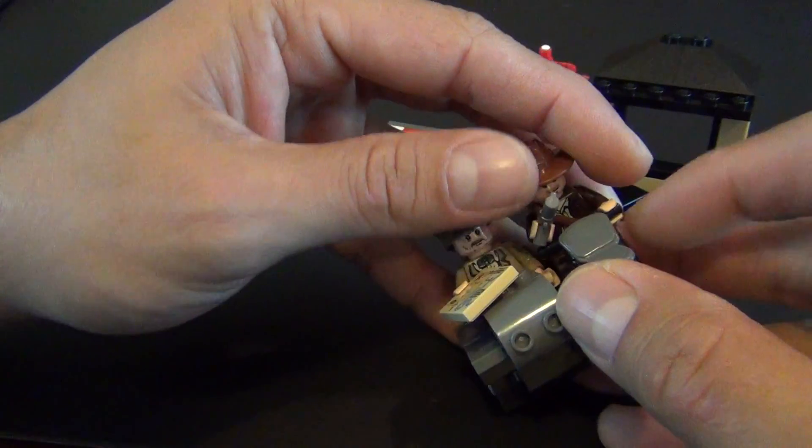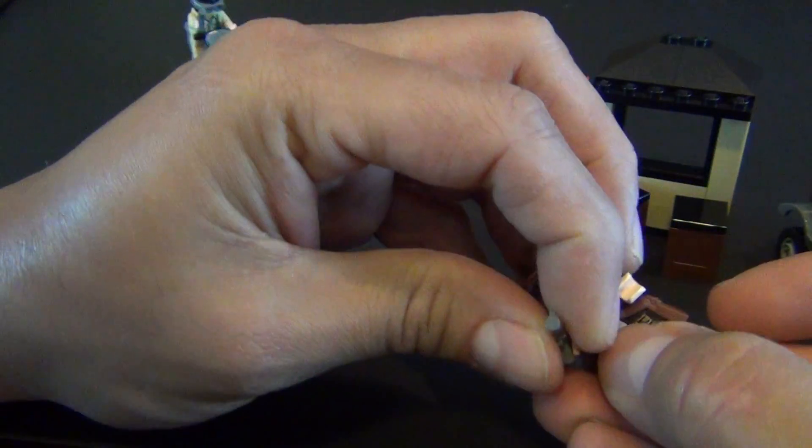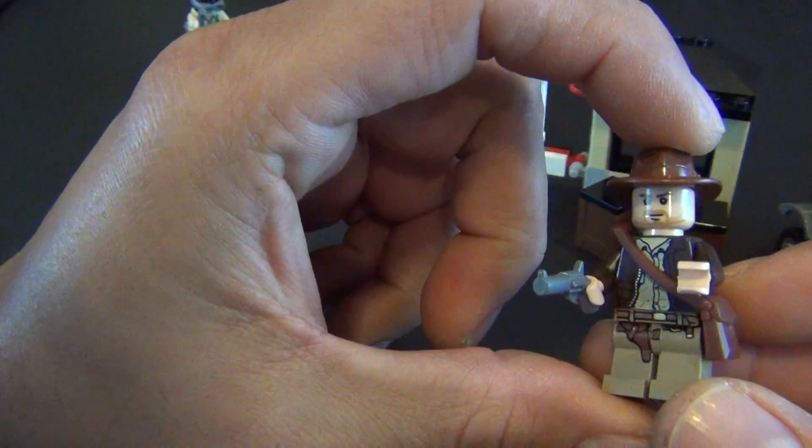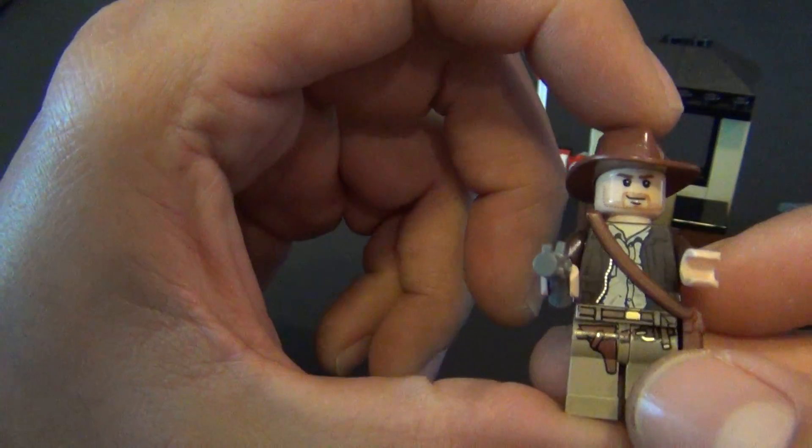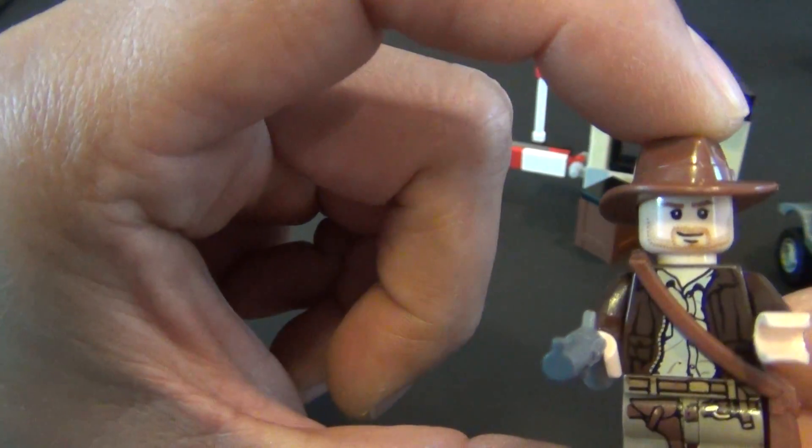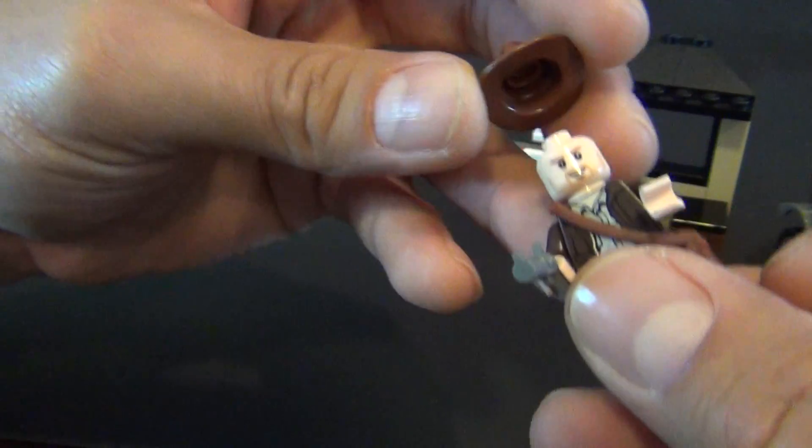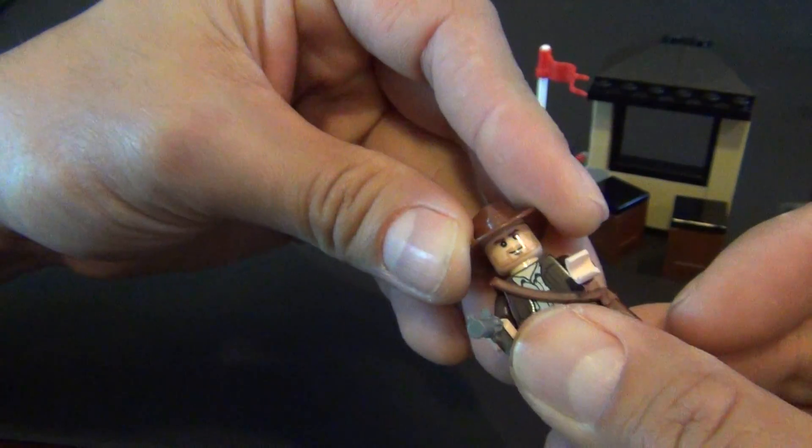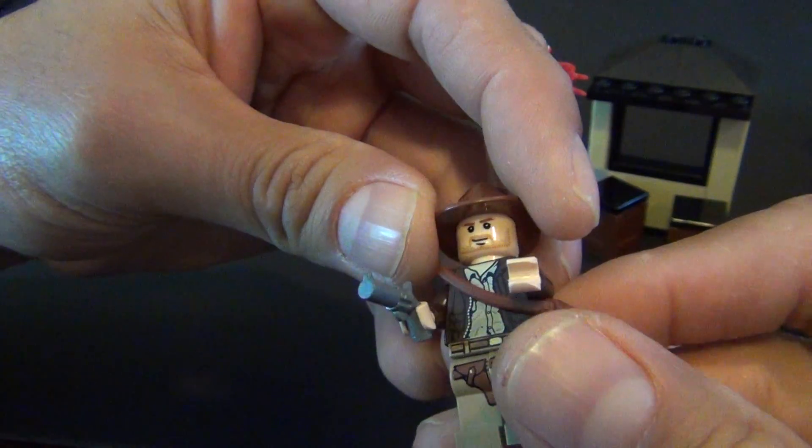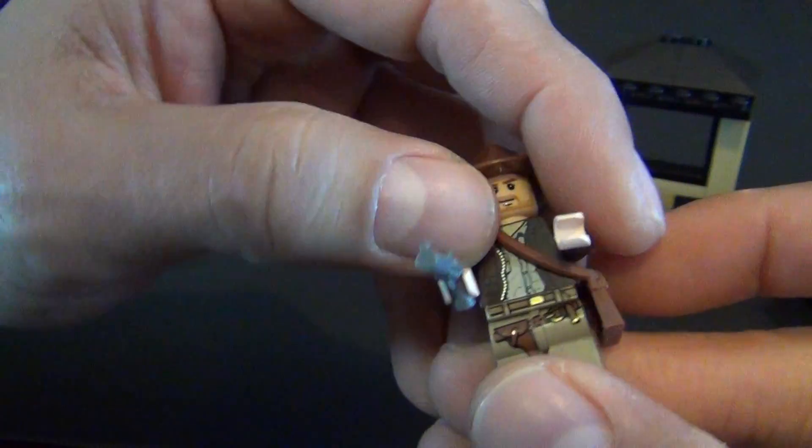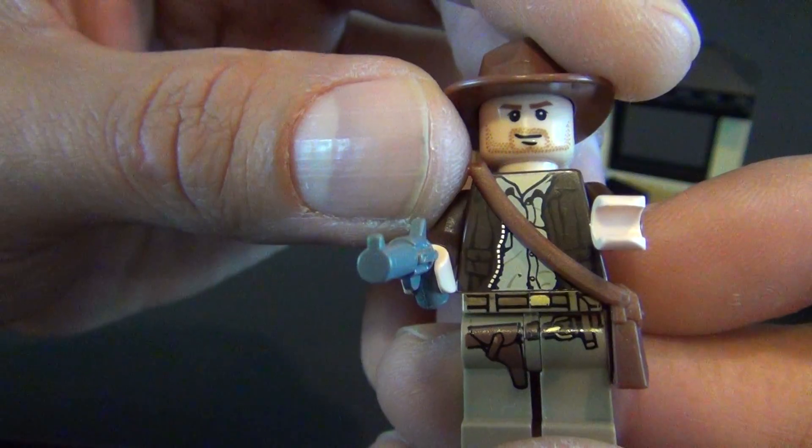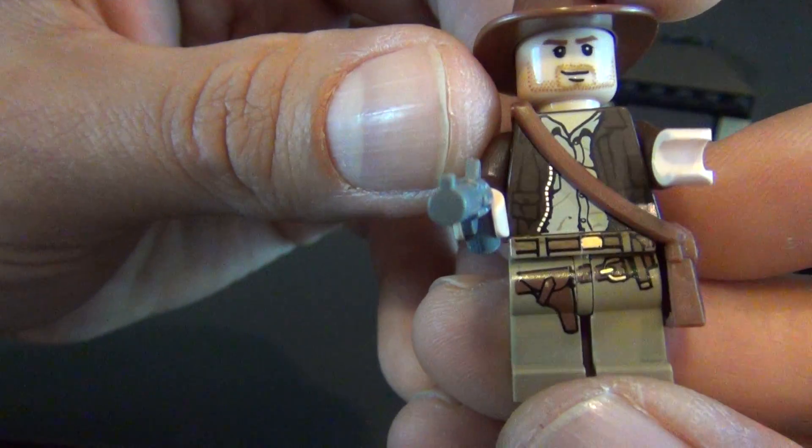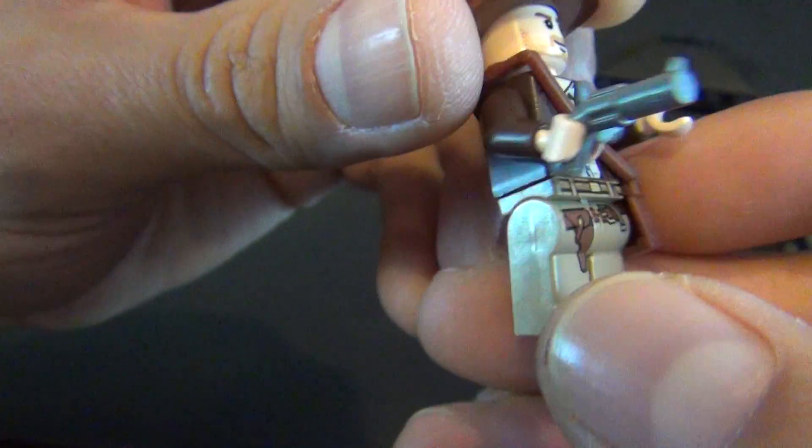Let's look at the minifigures. We'll start with our hero, Indiana Jones. This is a cool little figure. He is single printed head. He has his little side pack and a revolver. The printing on the torso and the legs is pretty outstanding. Can't complain about it at all. It is only printed on the front.